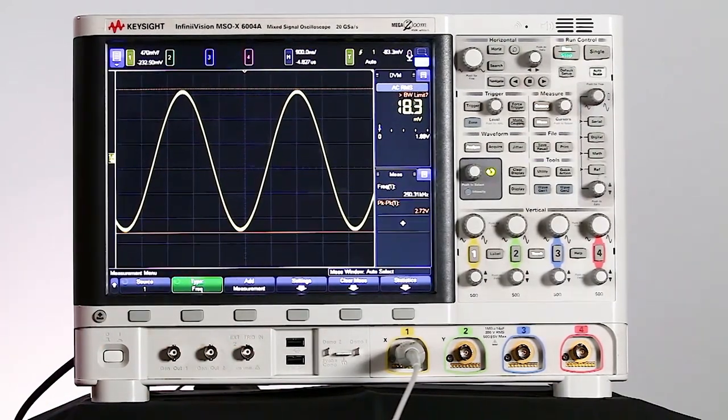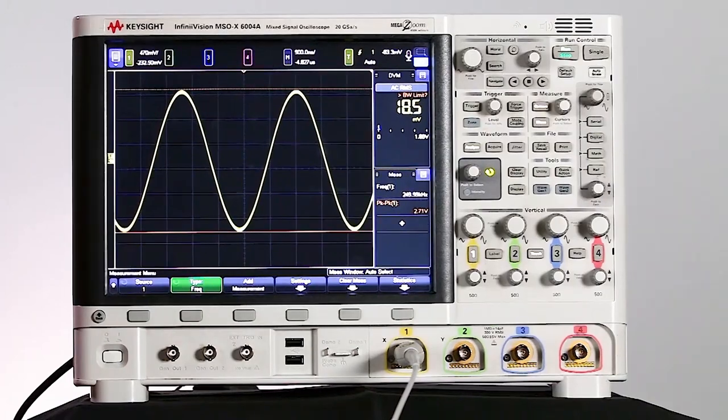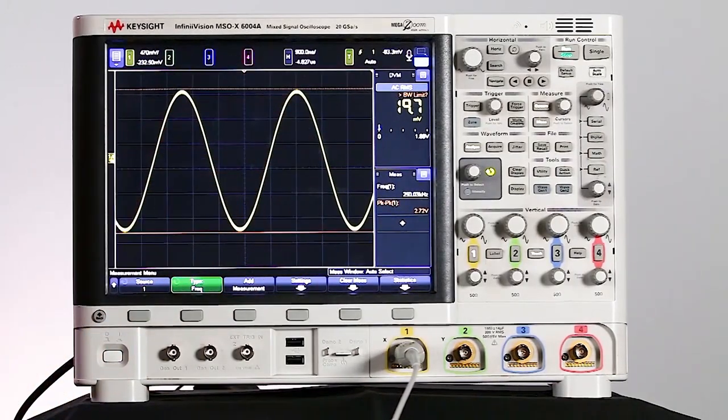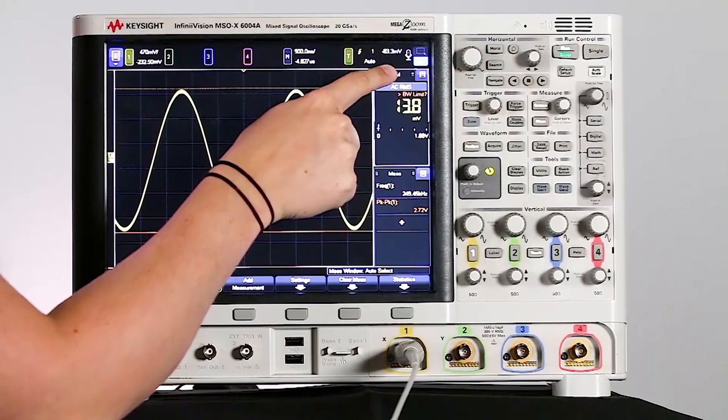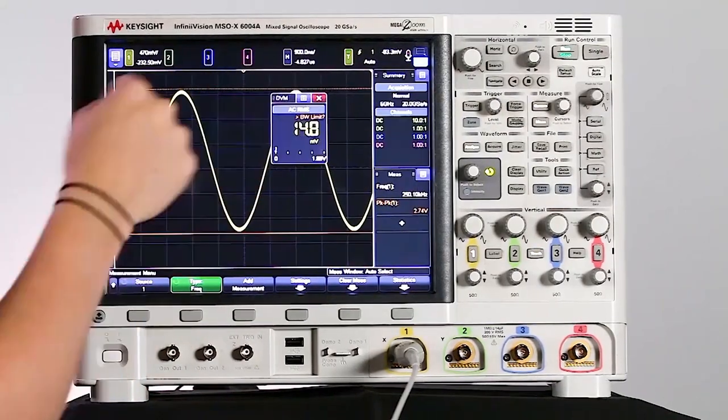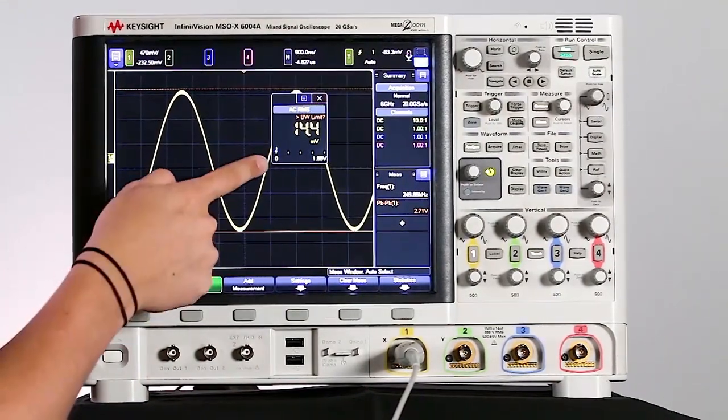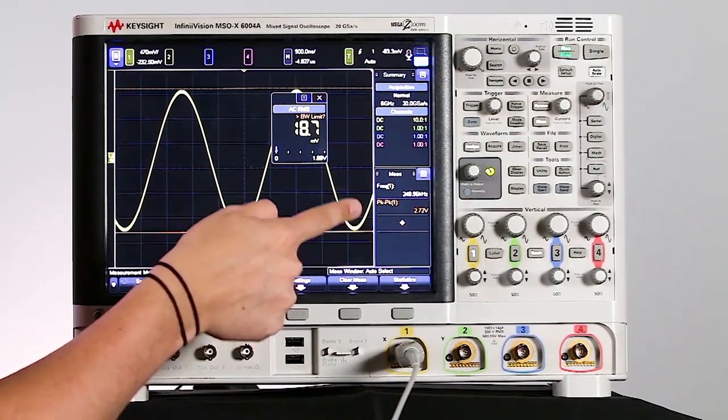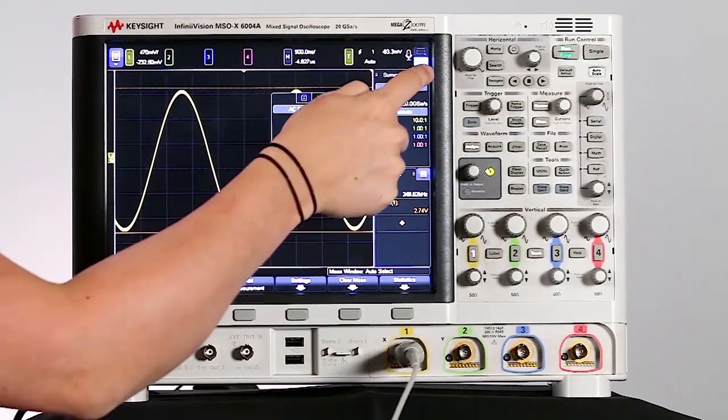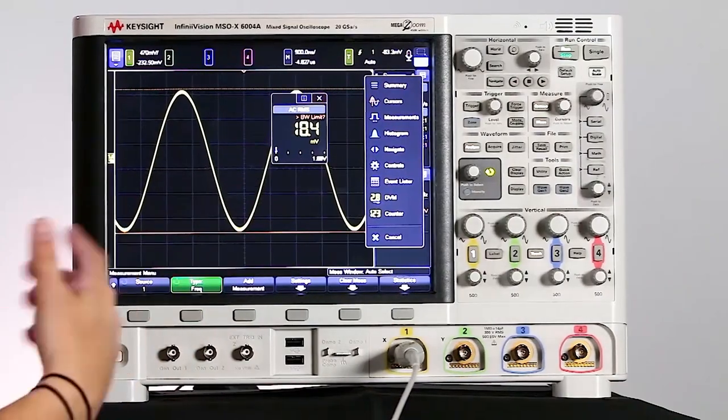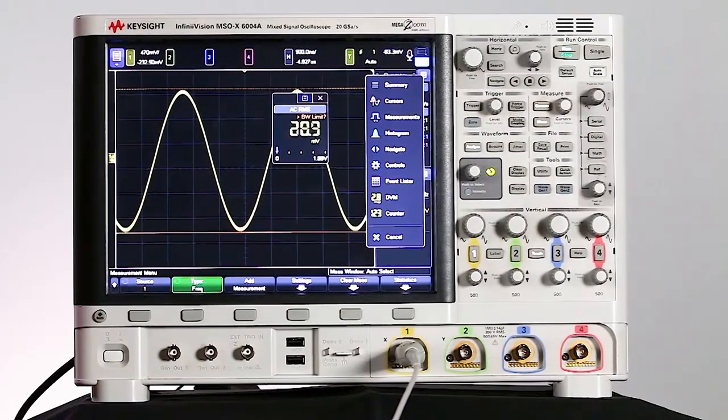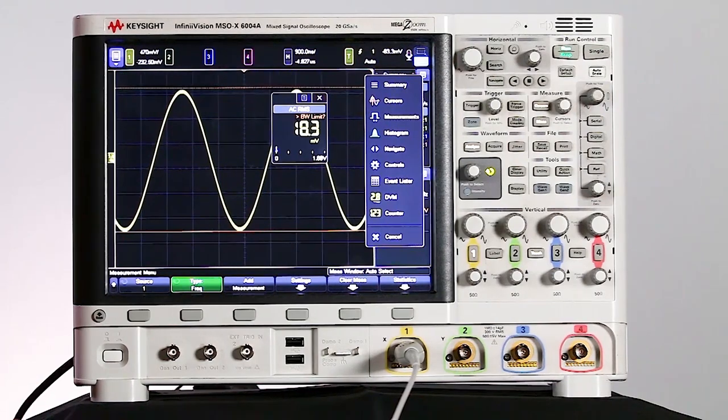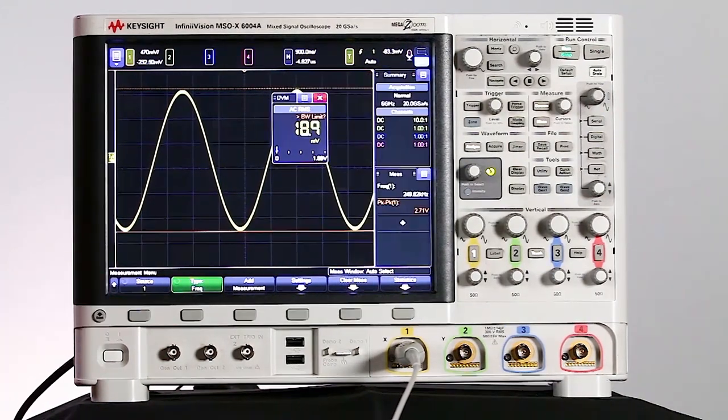Now if I wanted to view even more information at the same time, I can actually drag these windows in the sidebar out to the center of my scope screen. So if I just grab my DVM, I can drag that right out there. So now I can see my DVM window, my measurements window, and my summary window all at the same time. And there's several other options of what you can add to that sidebar. So it's really helpful to be able to view these multiple capabilities at one time as you're making those measurements.